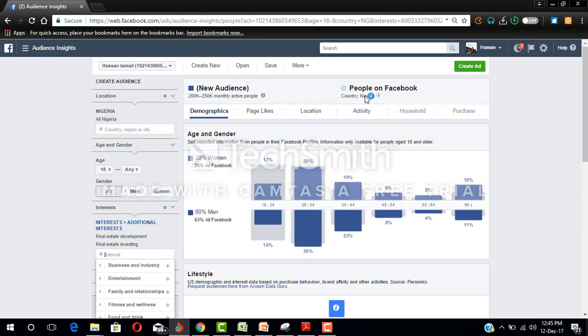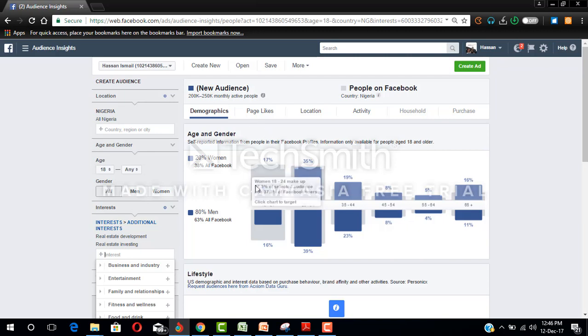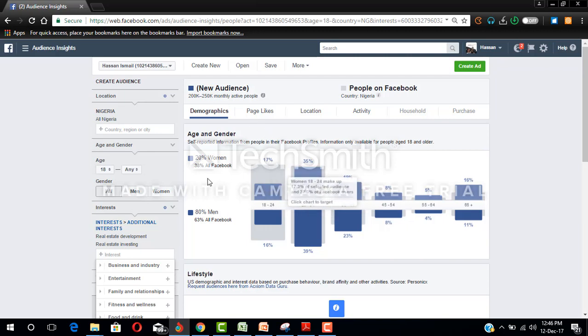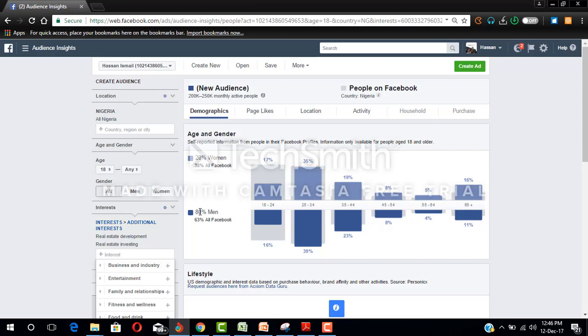When you scroll to the top you can see the audience has reduced to 250,000 monthly users out of about 20 million. Now look at their demographics.